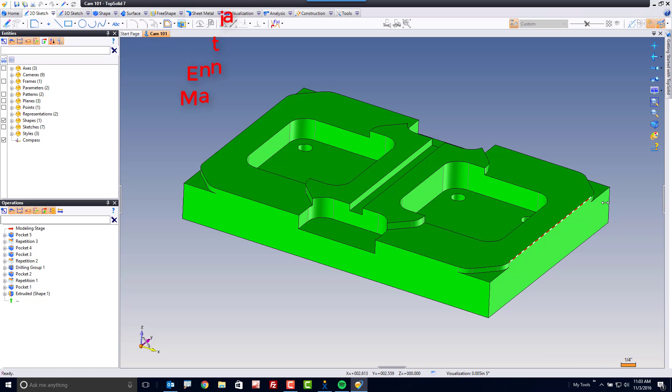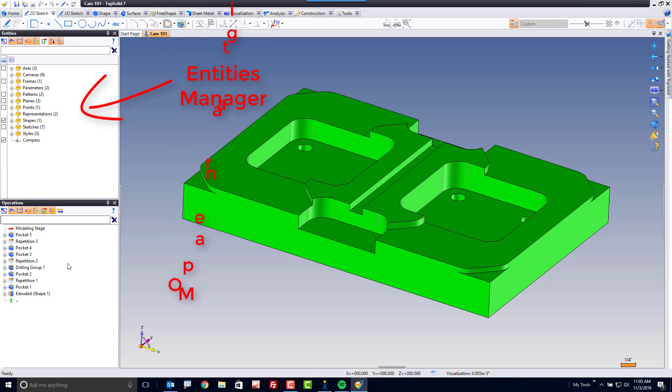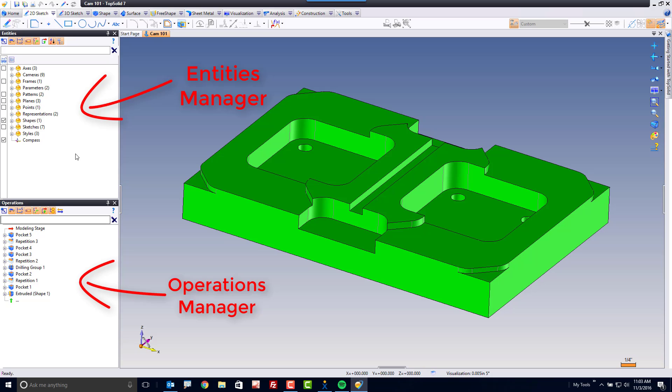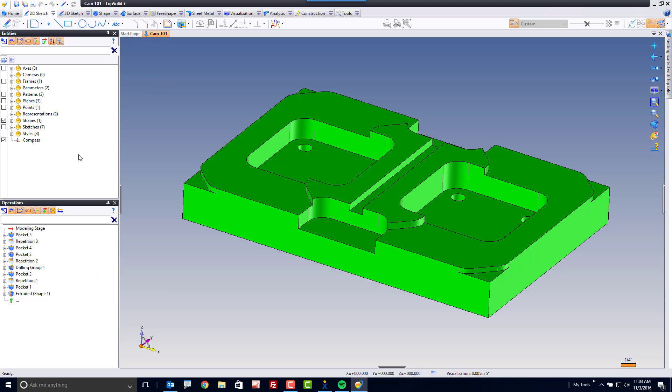The next thing I want to point out is the Entities Manager and Operations Manager you see on the left side of my screen. Now, I often work within both of these managers, and you will too. The Entities Manager's job is to manage the organization of all the information within a TopSolid document. This is similar to layers, only it's full of steroids and chocolatey goodness. In all reality, what it is is an automatic management of information.